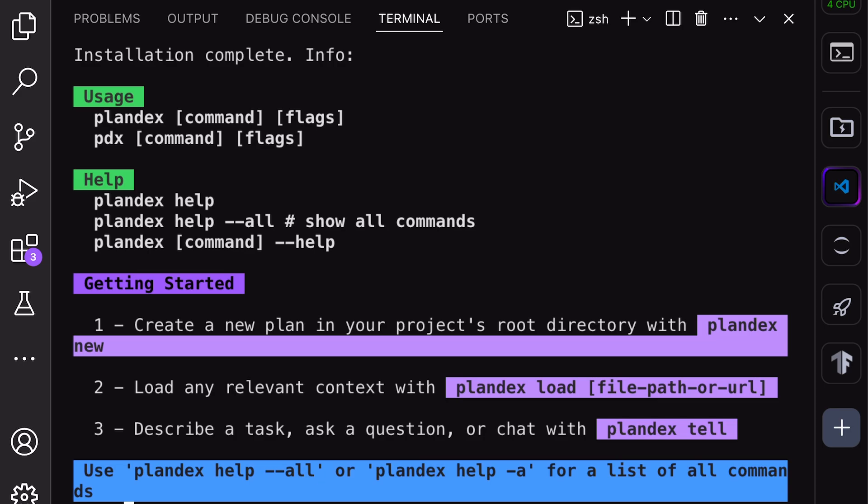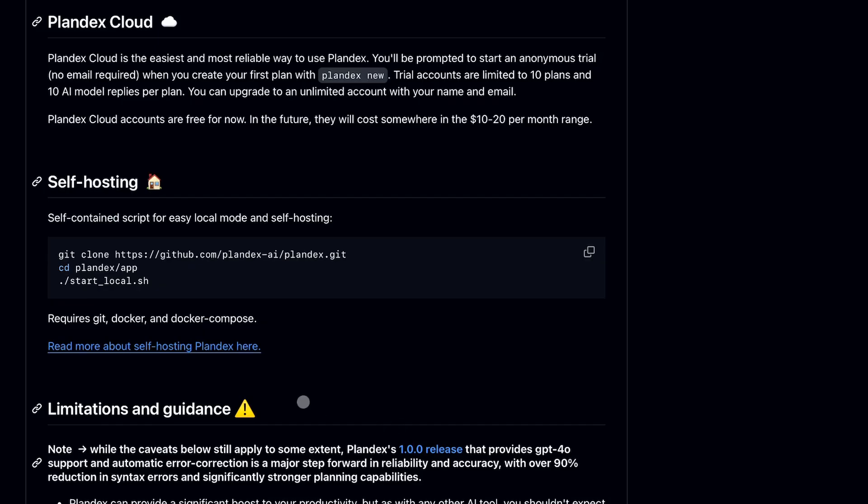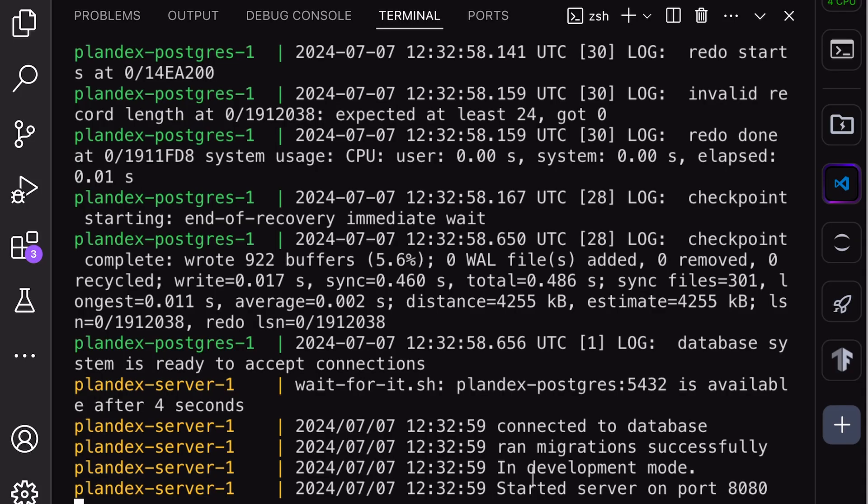Once done, we'll need to install the Plandex server as well. To do that, you just need to run these three commands from their GitHub page. Once you run these commands, the Plandex server should get started.